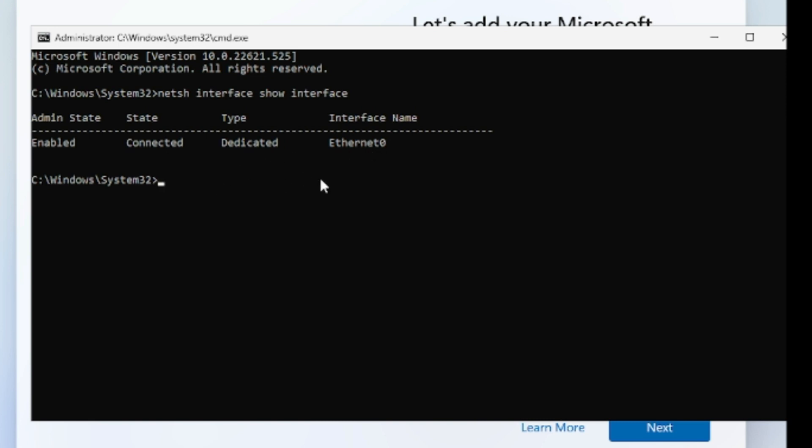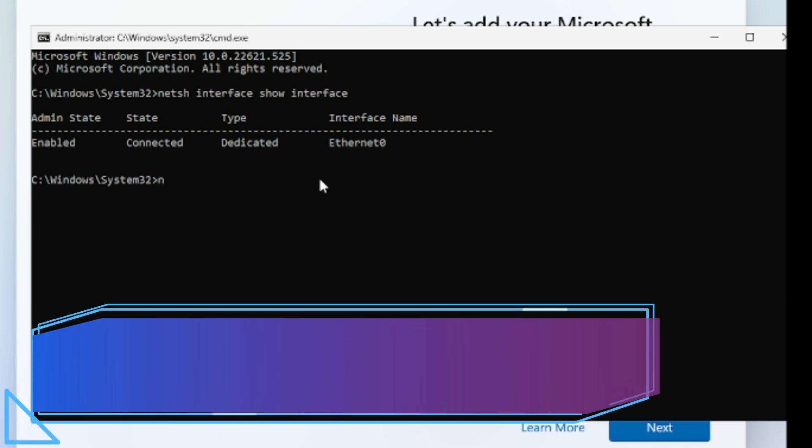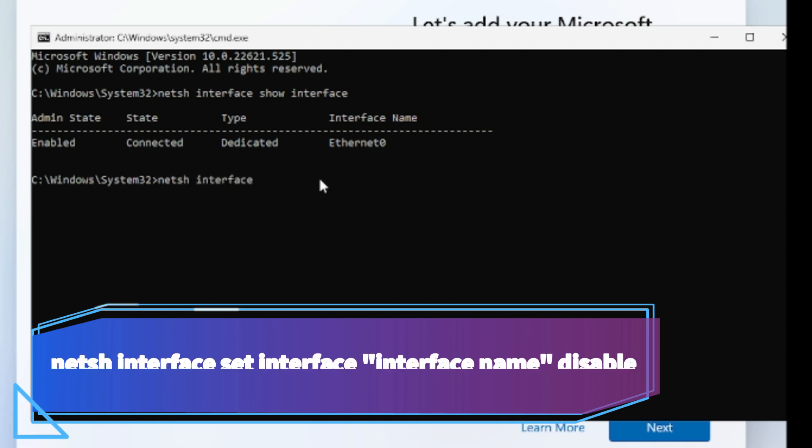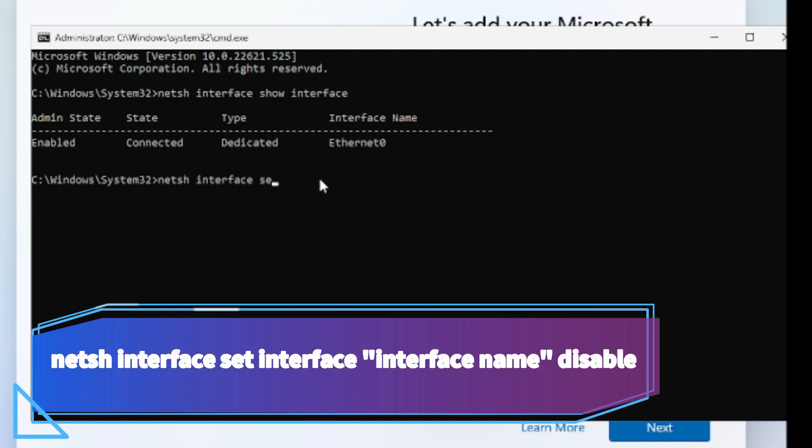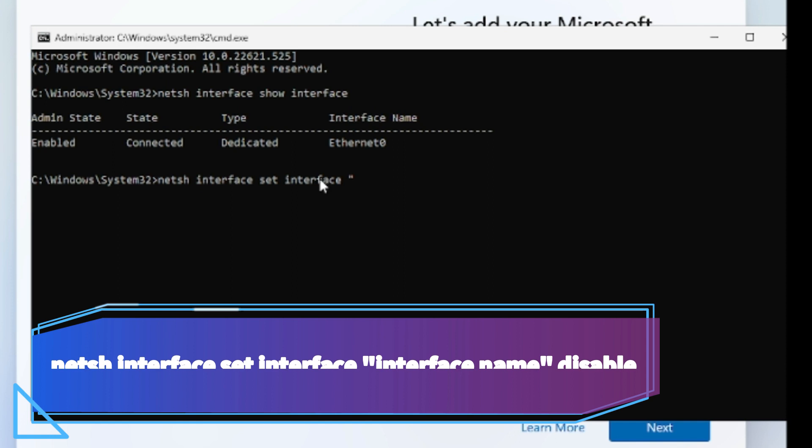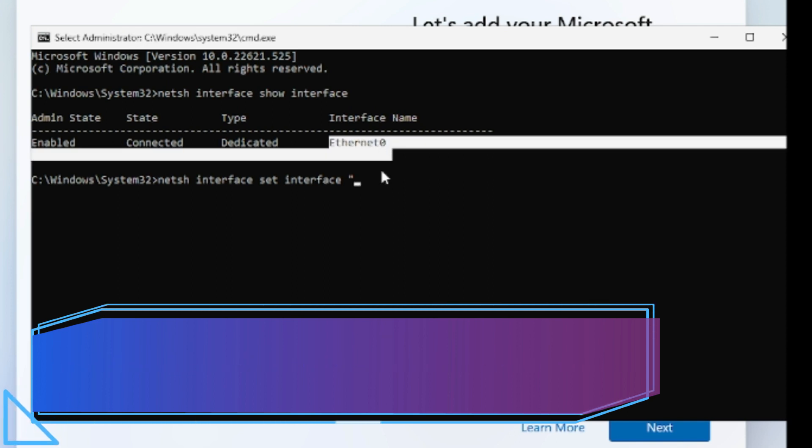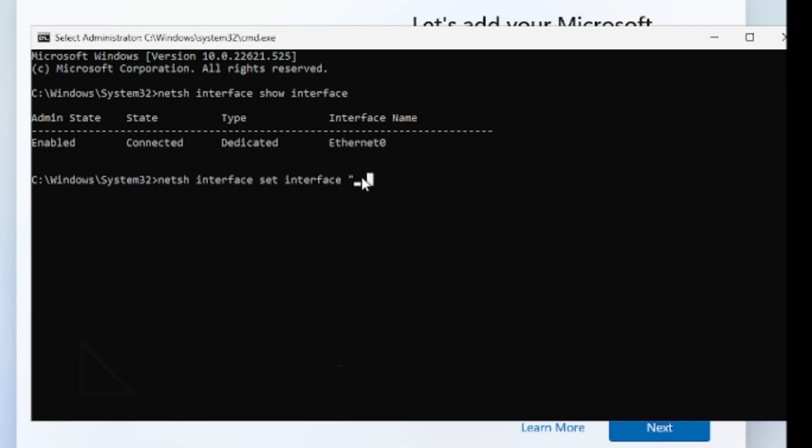Now in order to disable it, what you have to do is type netsh space interface space set space interface space, two inverted commas, and then you have to type the name of the interface that you want to disable. Let's see, if I want to disable ethernet, so I have to type this name over here, that will be ethernet zero, then comma closed space and then type disable. Then I will hit enter and now this interface, this network adapter will be disabled.